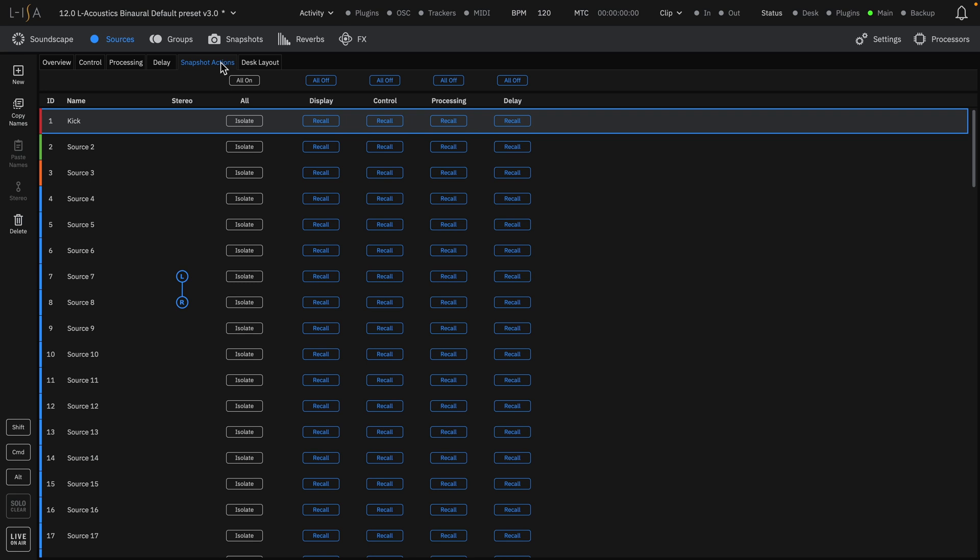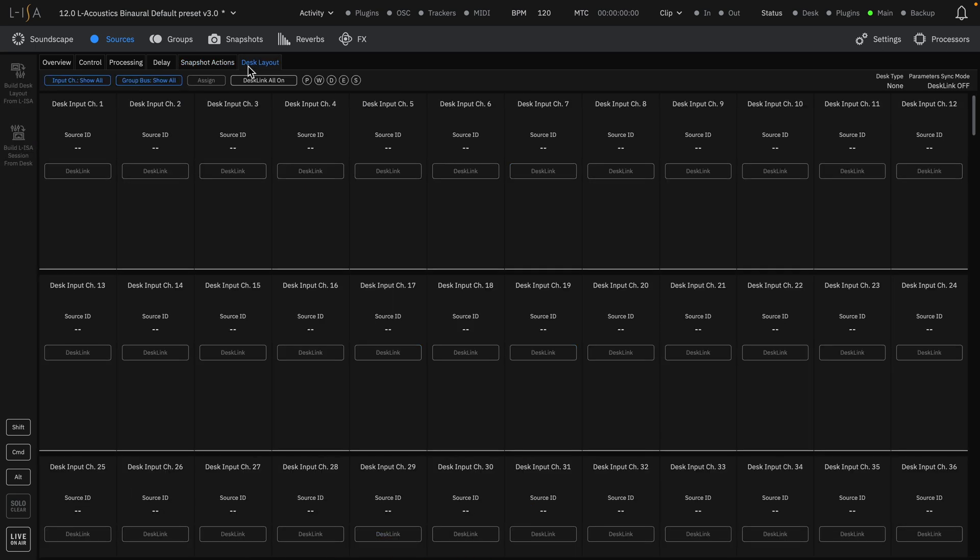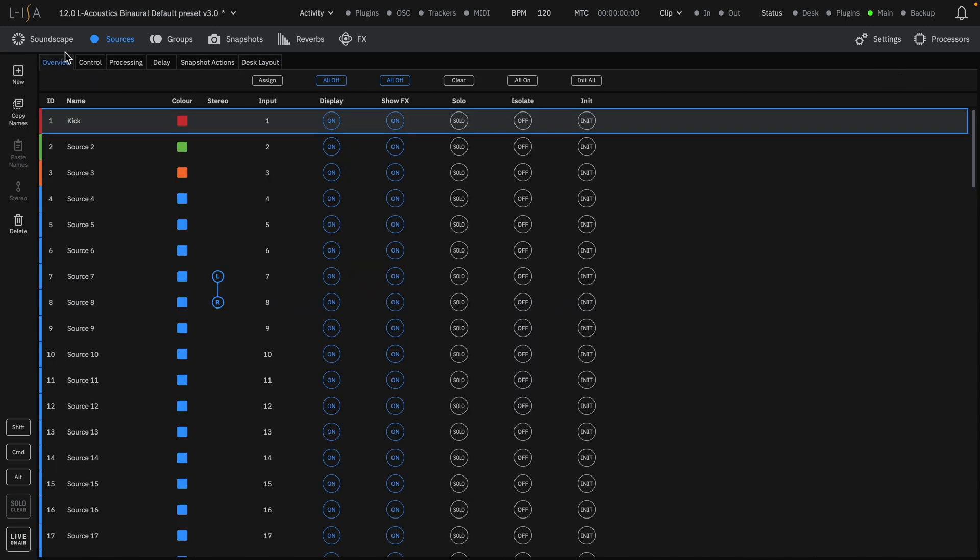Snapshot actions define how each source is being controlled by the snapshot engine. This will also be covered in a separate video. And desk layout for live sound console controls with the desk link feature.